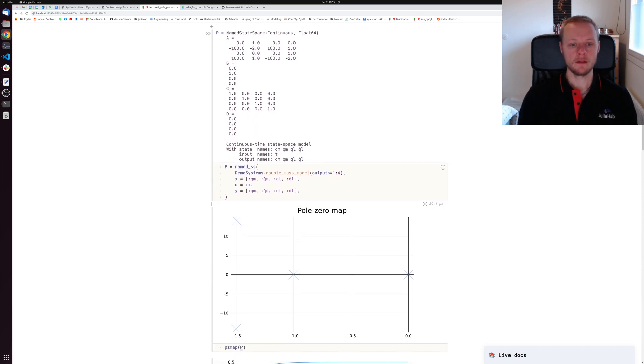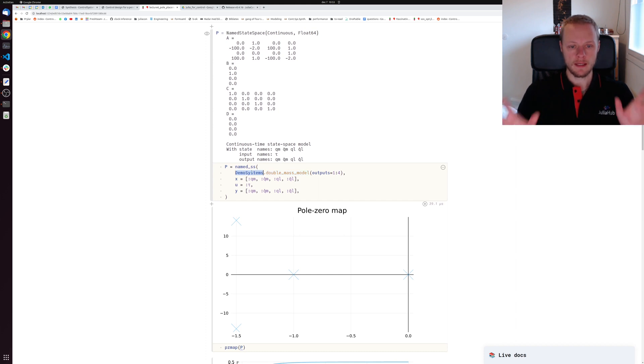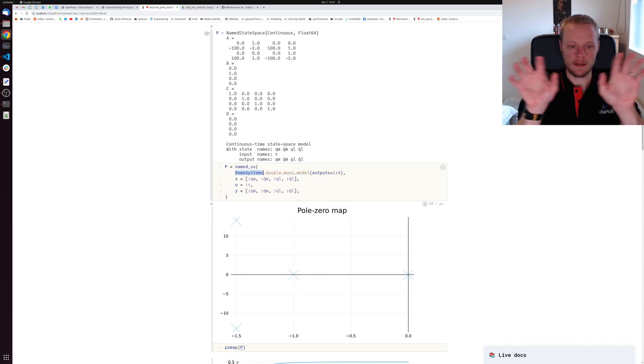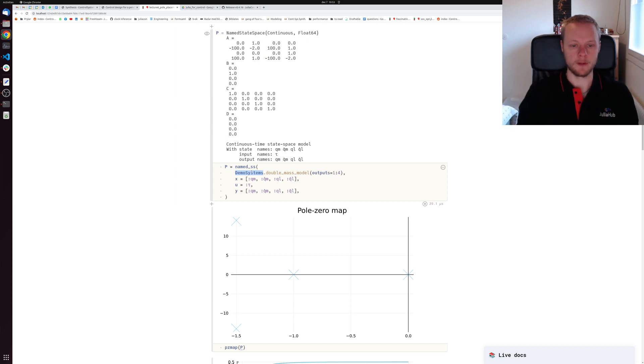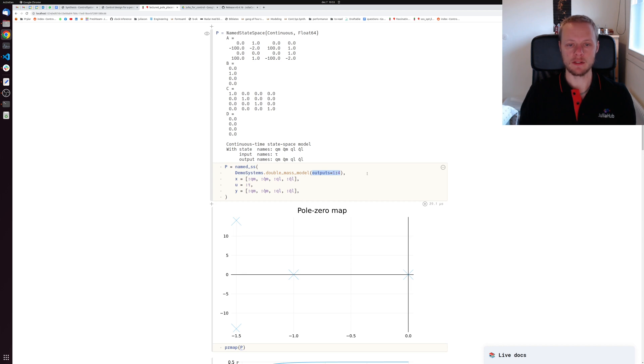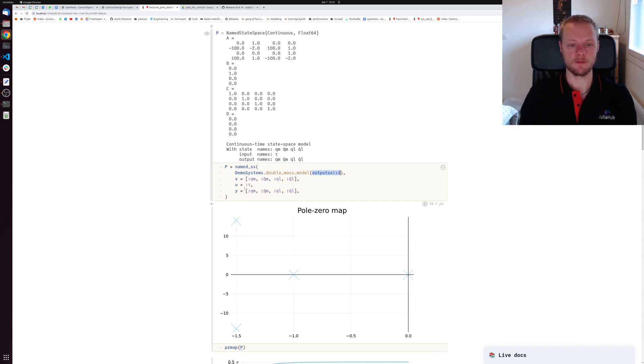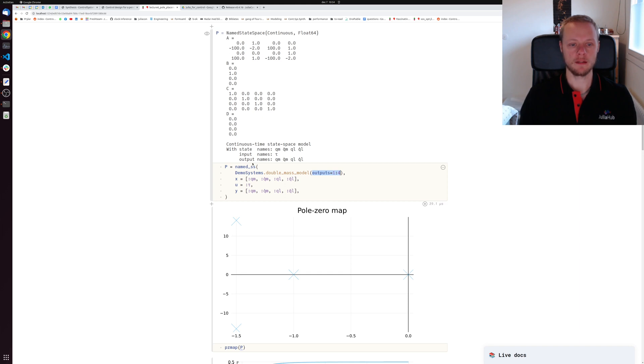Today we will look at designing a state feedback controller for a double mass model. We have that in the demo system library - it's a model of two masses connected by a spring and damper. I can tell the function which states I want as outputs, and since we're designing a state feedback controller to start with, I say that I output all four states.